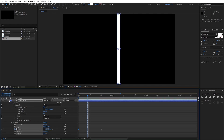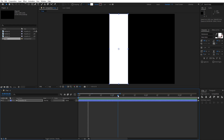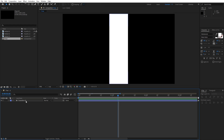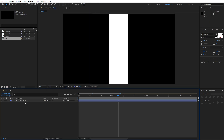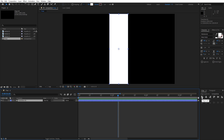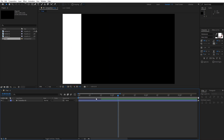Now let's close this little triangle, go to around 1 second or so, select Transition 1, go here and find the Align panel. If you can't find the Align panel just go to Window and you will find Align there. Now let's align it to the left side.